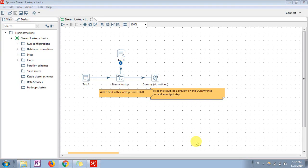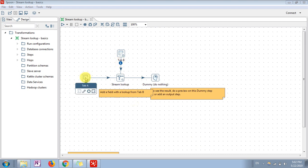Hello friends, welcome to the next tutorial of Pentaho Data Integration. In this tutorial we will explain stream lookup in Pentaho. If you can see, I have just created a job. In this job I am